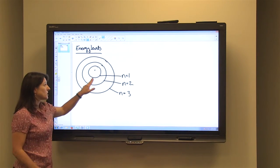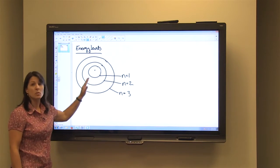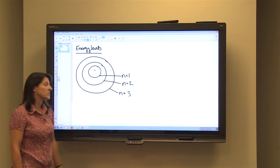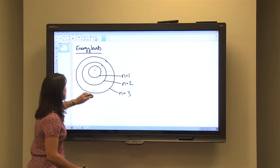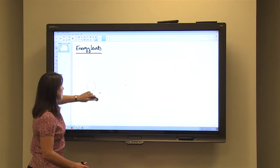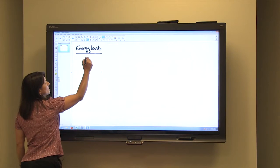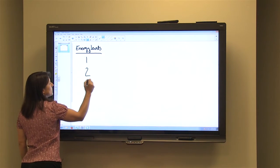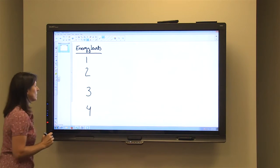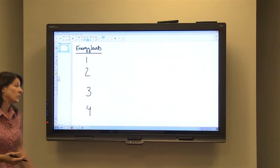So once the first energy level is full, then we would start to put electrons on the second energy level. And when it is full, we'd move to the third energy level and begin to fill it, and we would do this consecutively. So our energy levels: we have energy level one, two, three, and four. Every energy level is subdivided into sublevels.